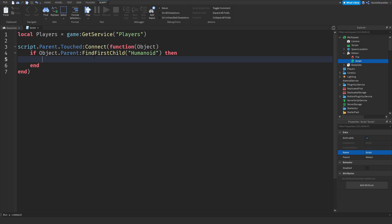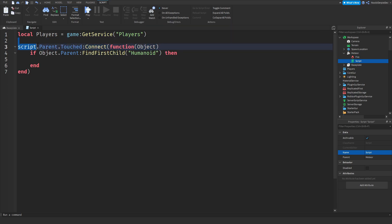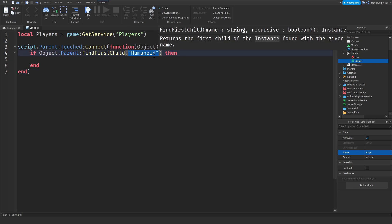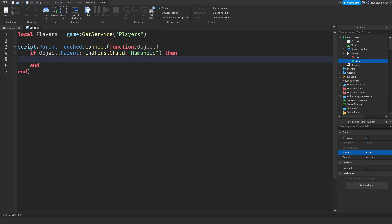If object.parent:FindFirstChild('Humanoid') then - let me explain what we're doing. We're requiring the players service, we're detecting if something has touched it, and we're checking if the object has a humanoid. The only thing that has a humanoid in a Roblox game with nothing else is the player, because if you have like NPCs or something they also have a humanoid and they can also die but that's not my problem.